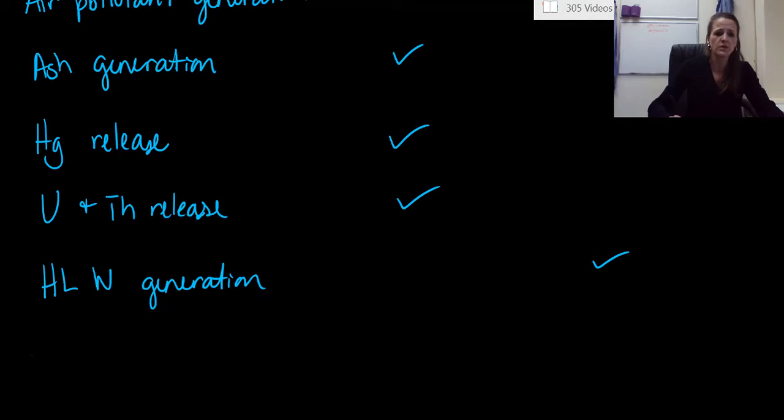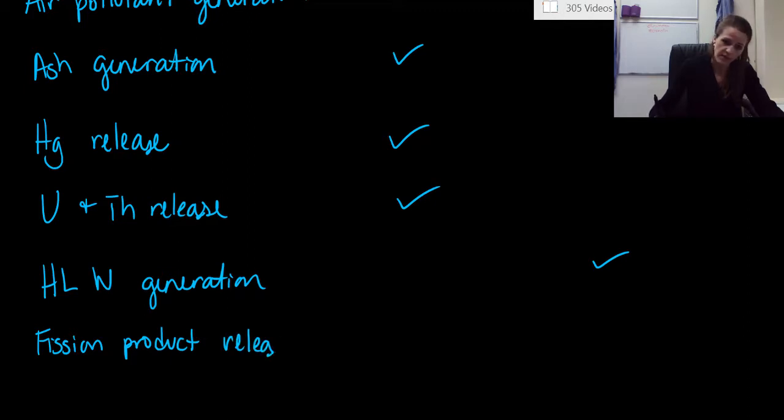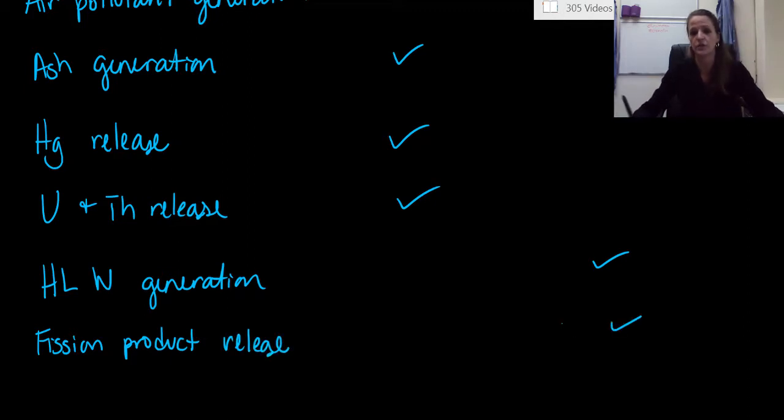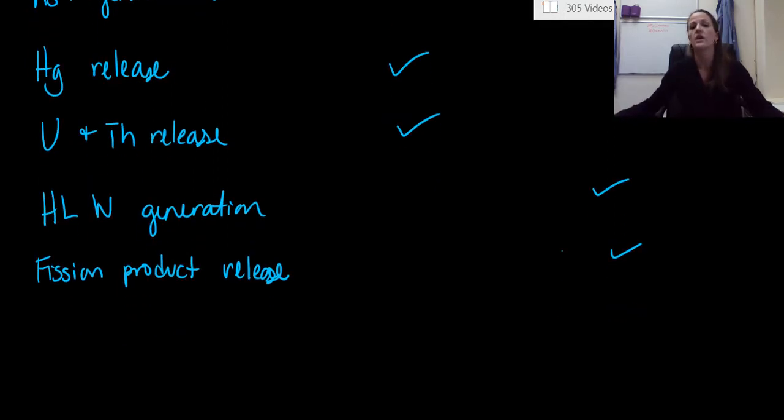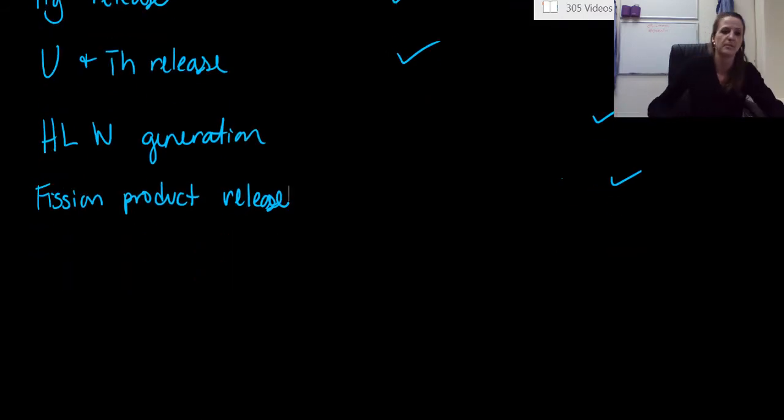We also have fission product release. That is definitely something that happens for nuclear power plants. And in those fuel rods, it's constantly going through fission reactions, so we're getting a lot of different byproducts. So that happens for nuclear.